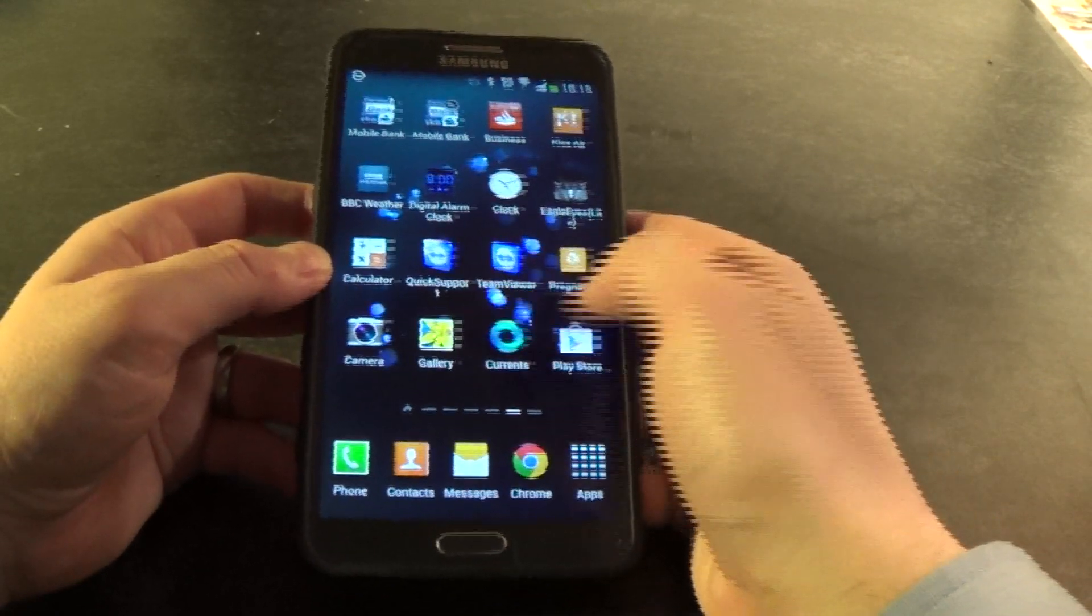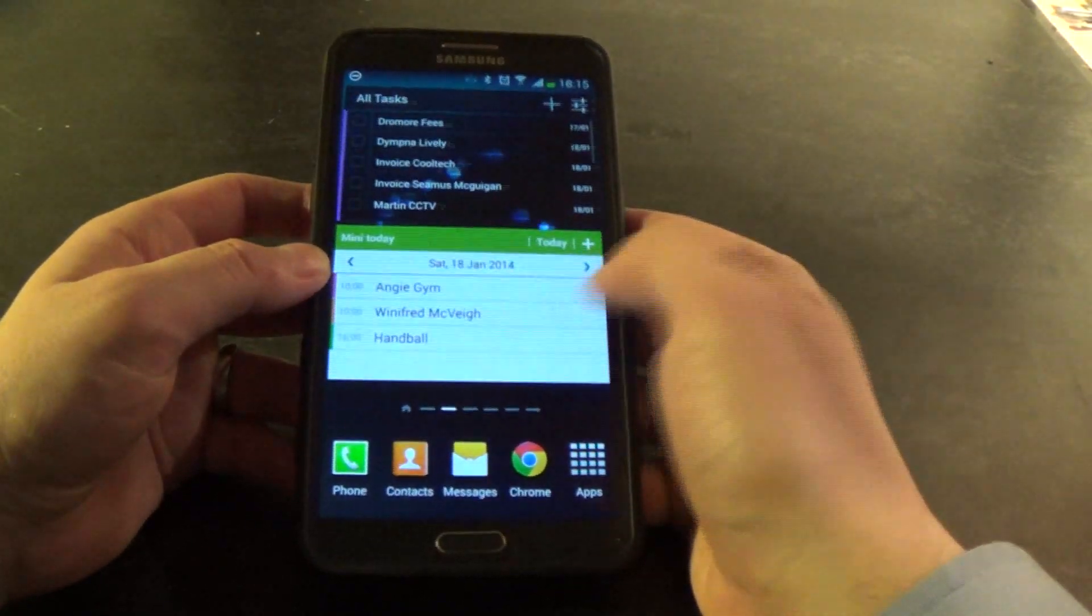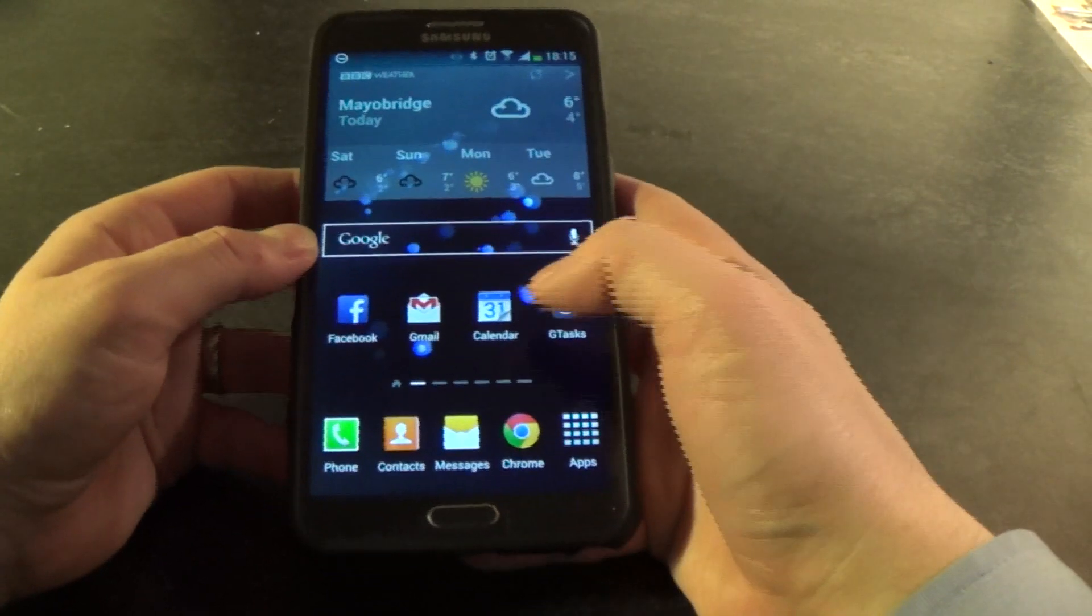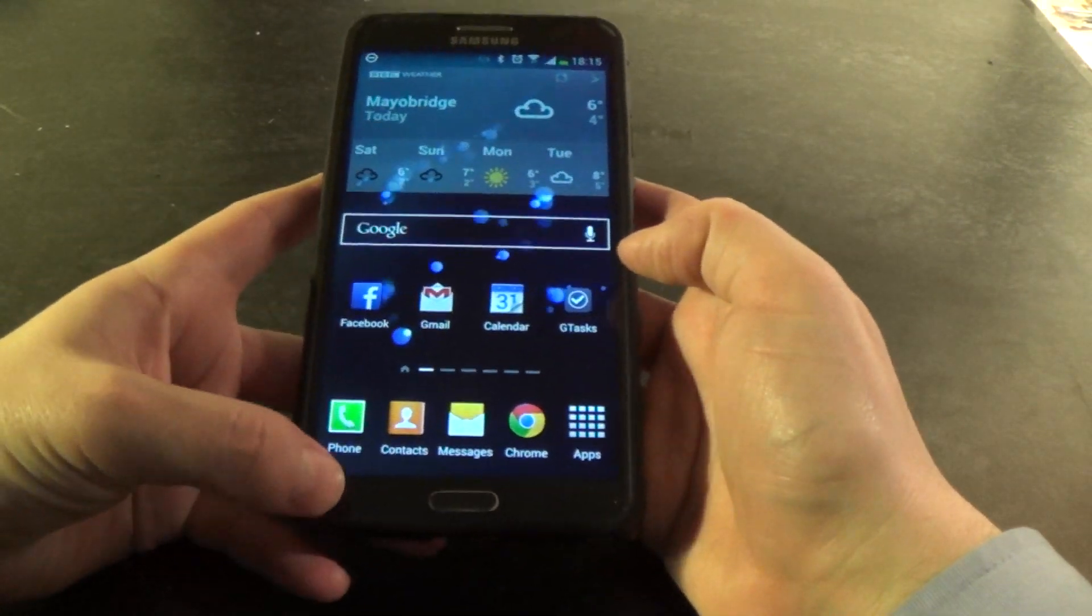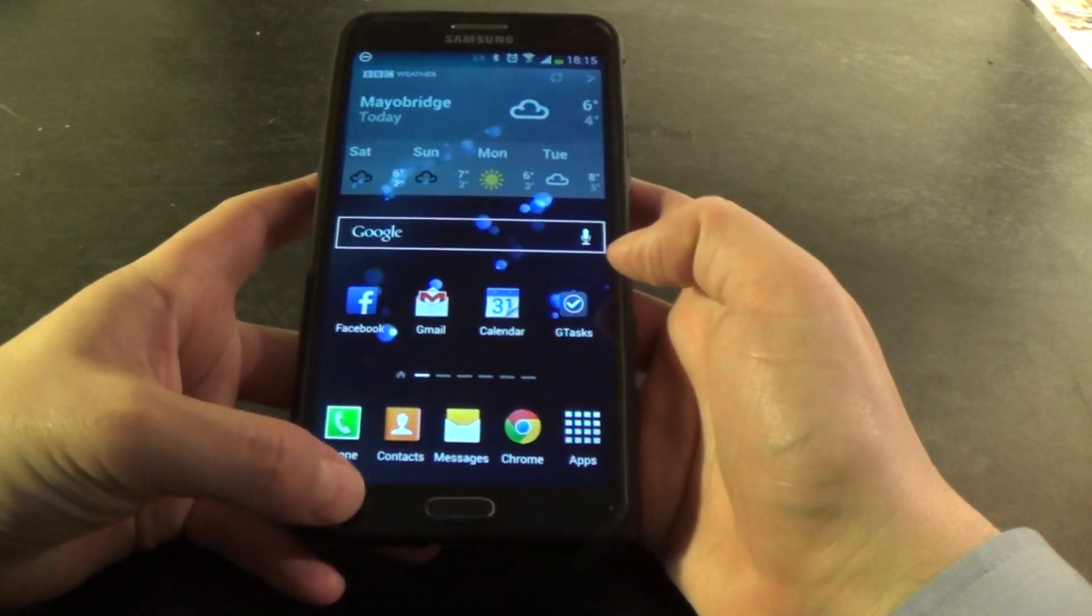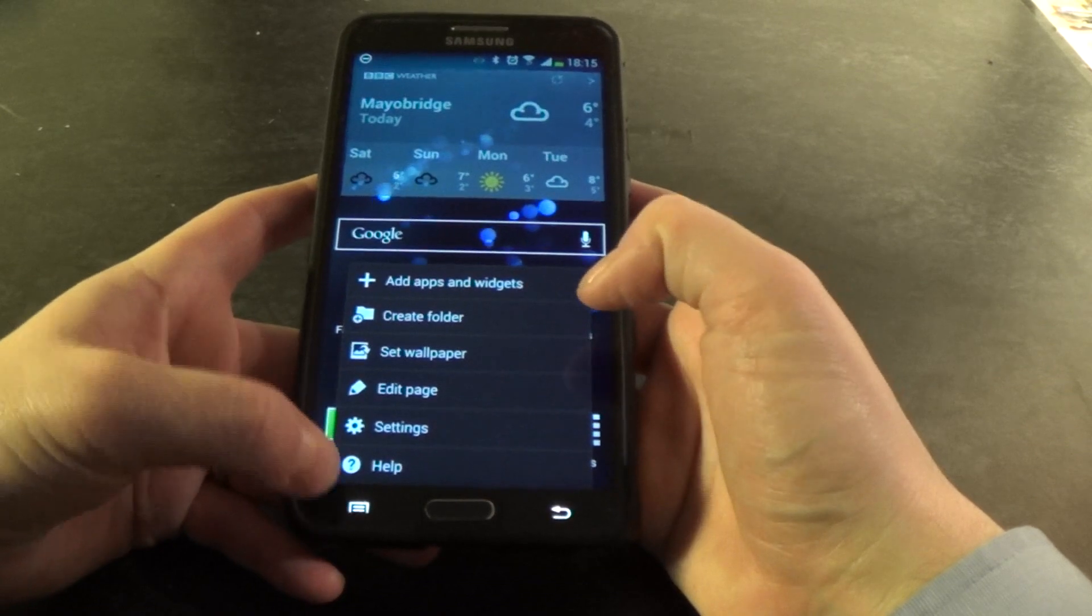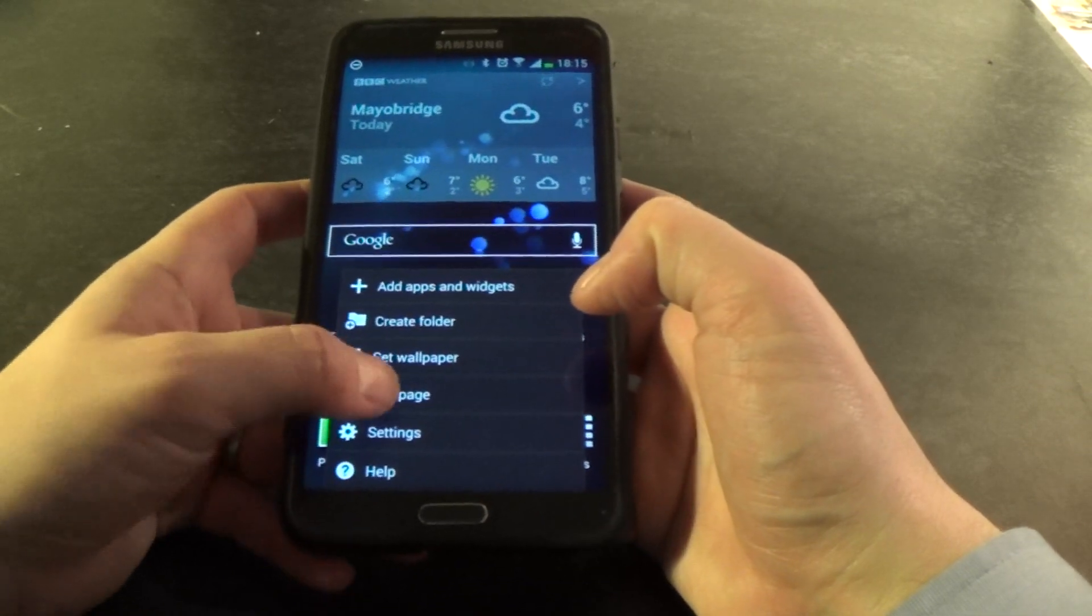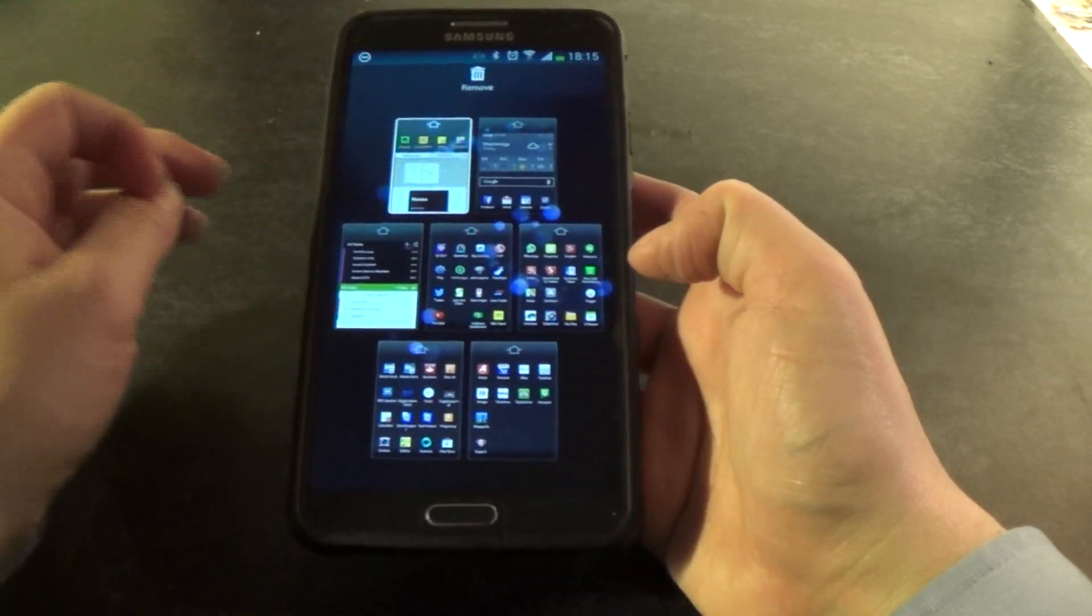So you're allowed 7 home screens on the Note 3, and I'm going to show you how you can go through and change the layout. If you go to your settings button and go to edit page, it brings up this screen.